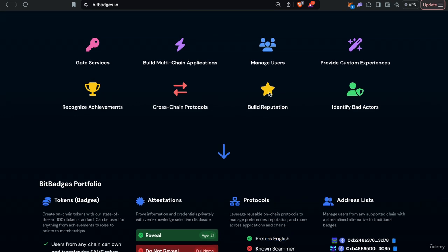You can also gate services or identify bad actors. Maybe you don't want scammers with a scam badge to access your site. You can deny those users who have a certain negative badge. You can also manage a community, assign roles to different users, assign protocols, gate services, recognize achievements, anything.